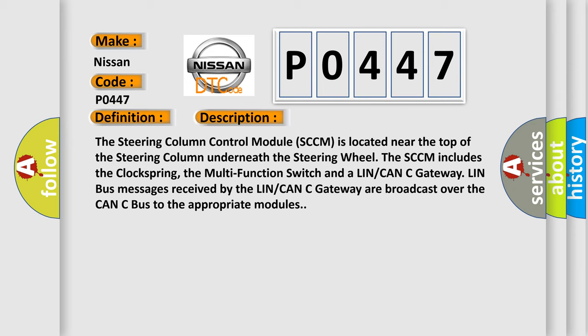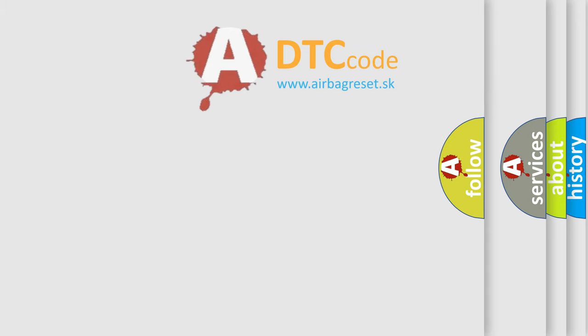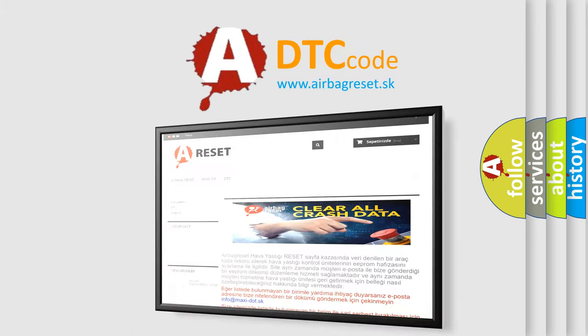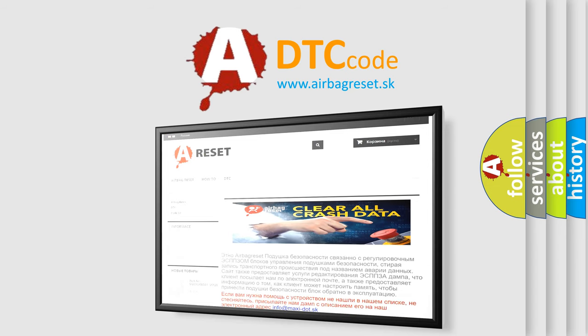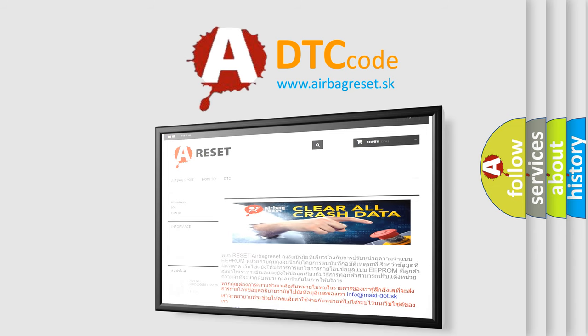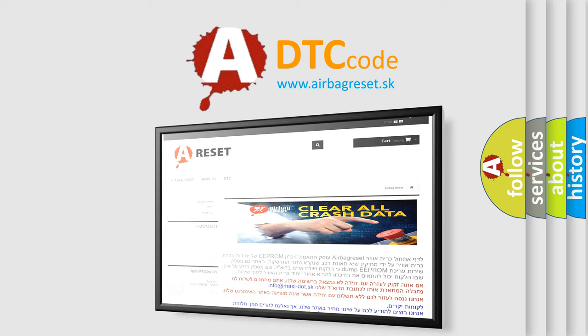The airbag reset website aims to provide information in 52 languages. Thank you for your attention and stay tuned for the next video. Bye.